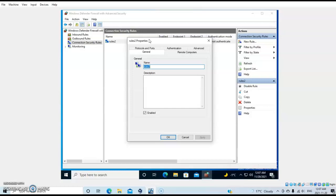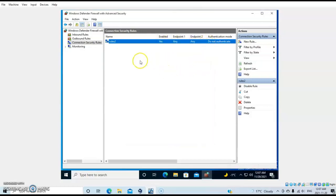You could test this by launching an ICMP packet from the local computer to the remote computer to see how the rule is working on that encrypted connection using the IPSec protocol. This concludes our demonstration.